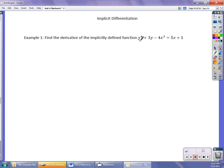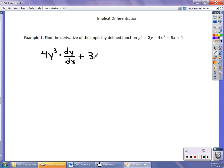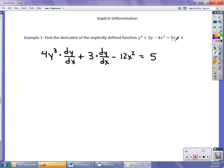In this first example, the derivative of y⁴ is 4y³ — since I took the derivative of y, I multiply by dy/dx. The derivative of 3y is plus 3 times dy/dx. When I take the derivative of minus 4x³, it's 12x squared — I don't multiply by dy/dx because it's x. That equals 5, because the derivative of 5x is just 5, and the derivative of 1 is 0. Move the 12x² over.